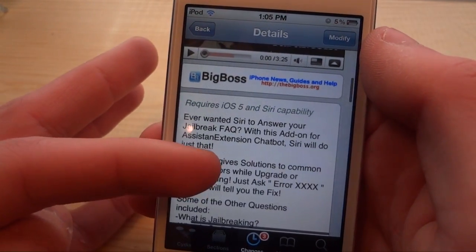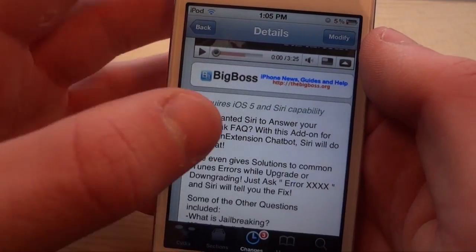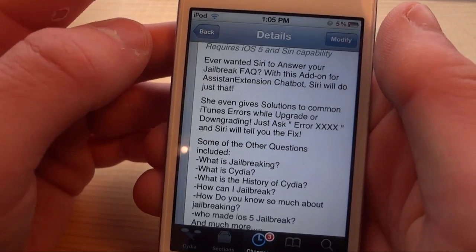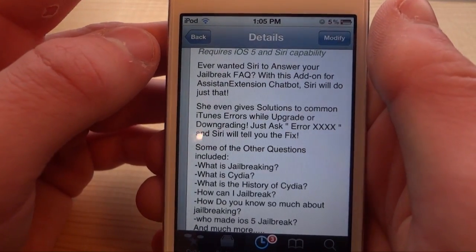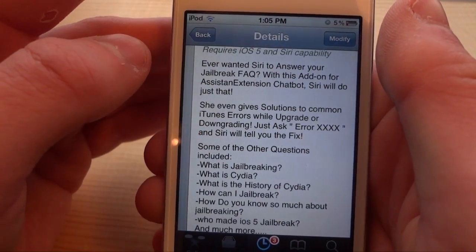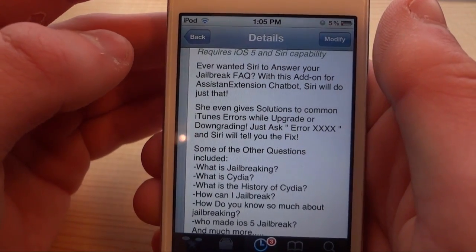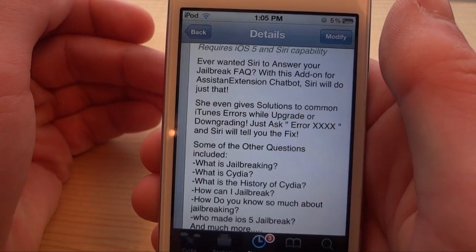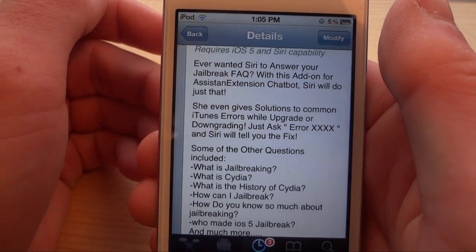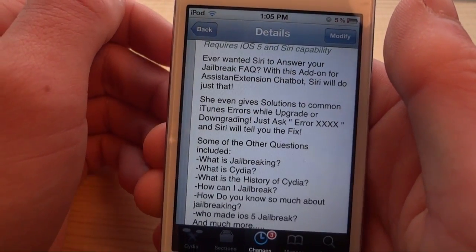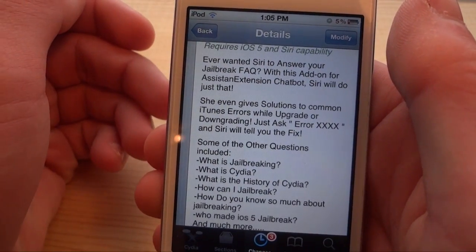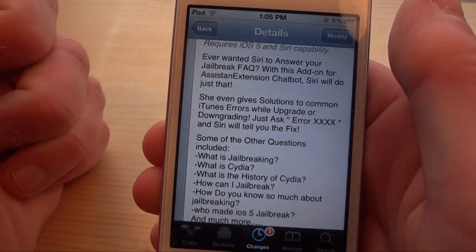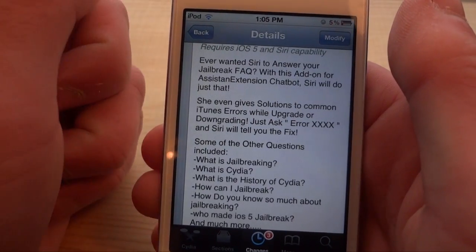In here you can get many of the questions you can ask it. You're going to have to have iOS 5 and Siri capabilities. You are allowed to use this on an iPod Touch or an iPad that has Spire, so you're running a proxy server. Or you can just do this on the iPhone 4S.